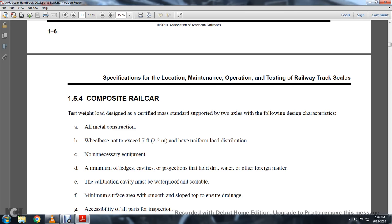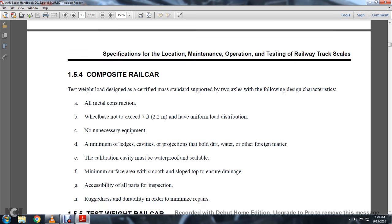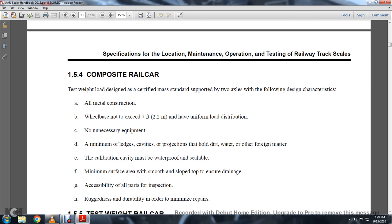1-5-4: Composite Car. The test weight load design and Certified Mass Standard is supported by two axles with the following design characteristics: all metal construction with wheelbase not exceeding 7 feet, having a uniform load distribution, no unnecessary equipment, minimum ledges, cavities, projections, and holes that hold dirt, water, and other foreign matter. The calibration cavity must be waterproof and sealable. Minimum surface area with smooth slope top for drainage, accessibility of all parts for inspection, and ruggedness and durability to minimize repairs.